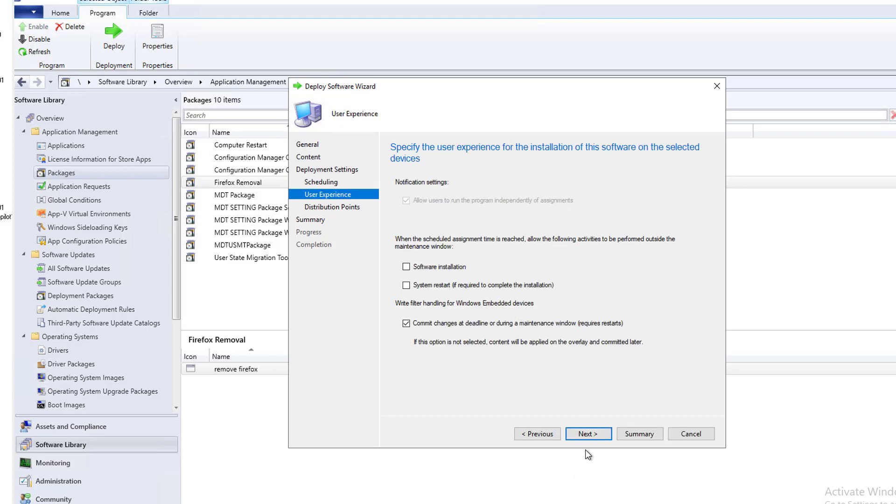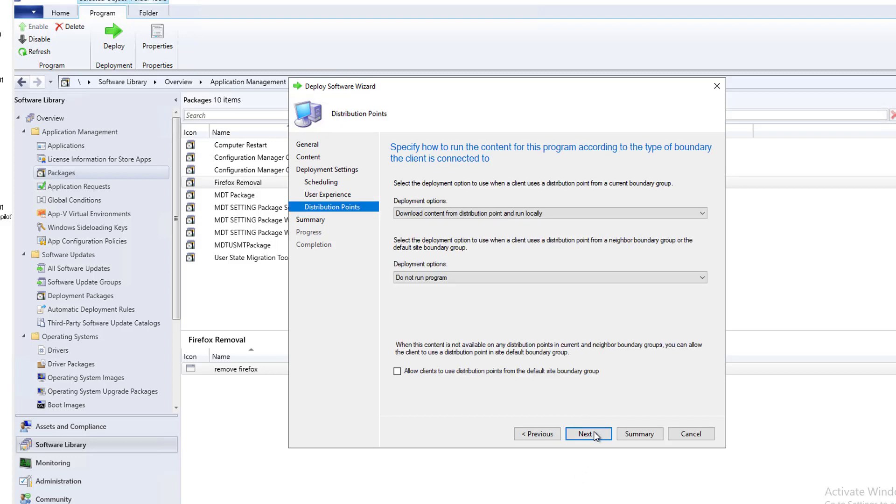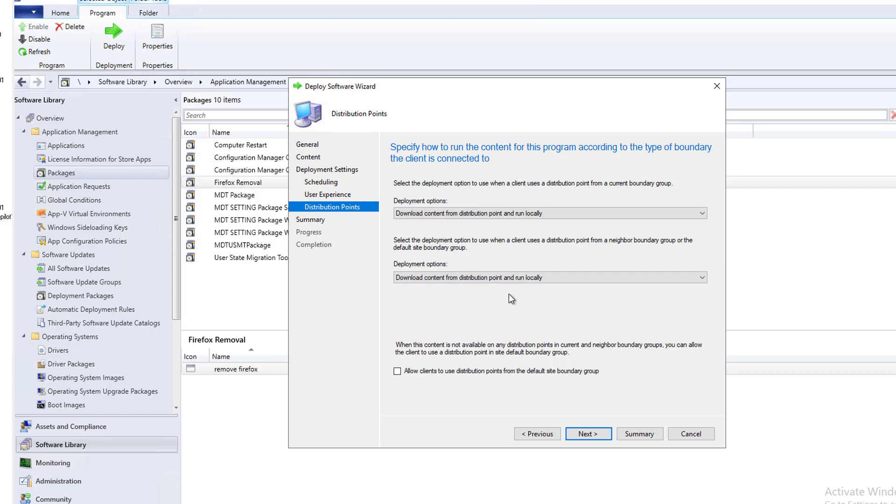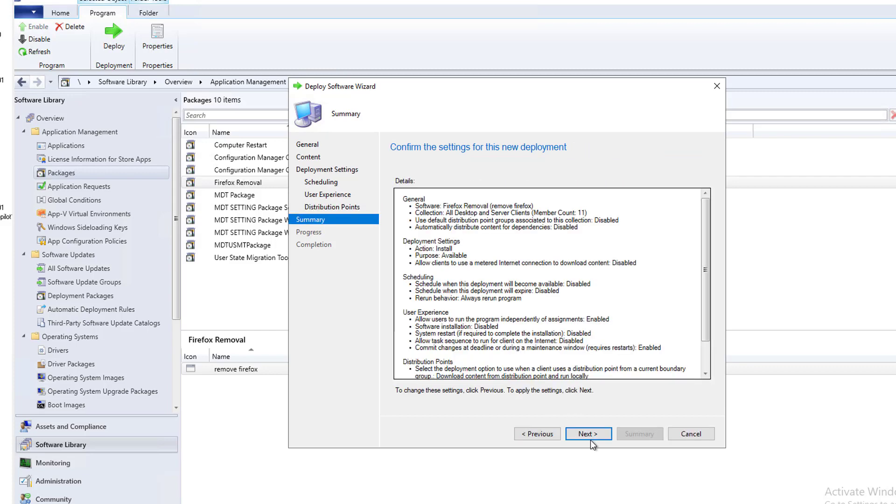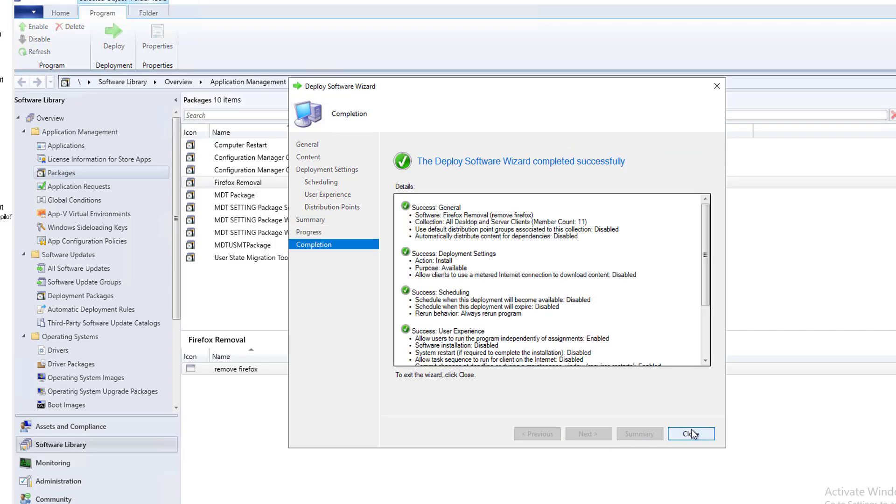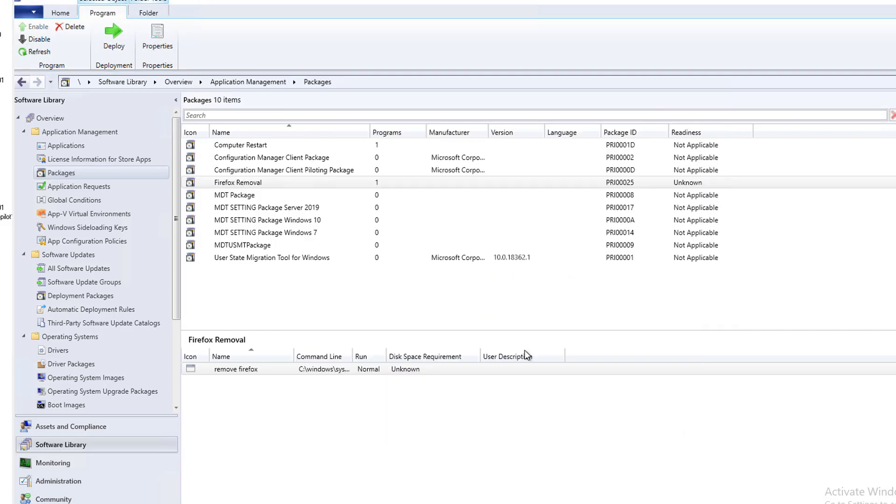That's fine. I don't need maintenance windows. I want to make sure I choose this one, download contents. That means it's going to download the content if there's no DP's available or boundaries associated with it. I recommend to do it this way. Allow clients. That's fine here. Check this box. And next. Close.